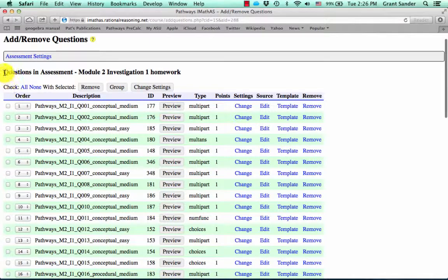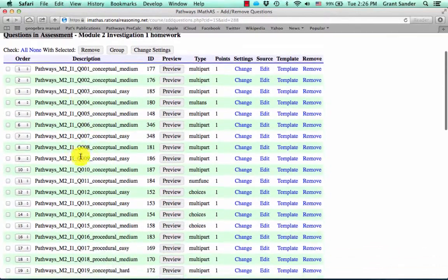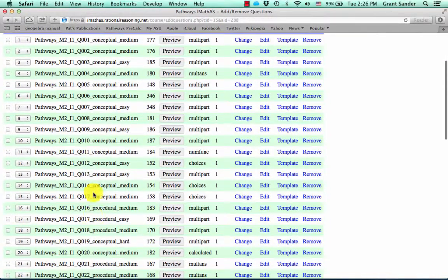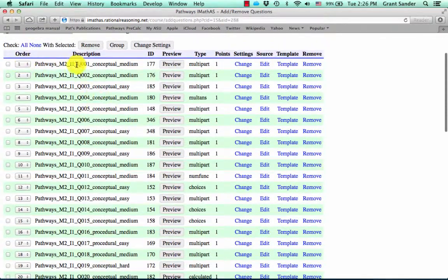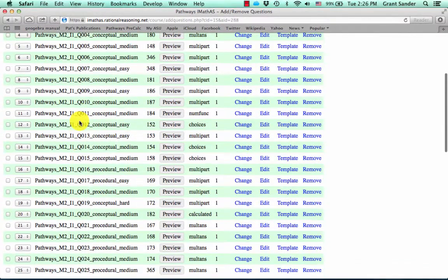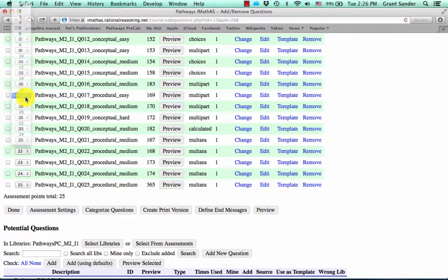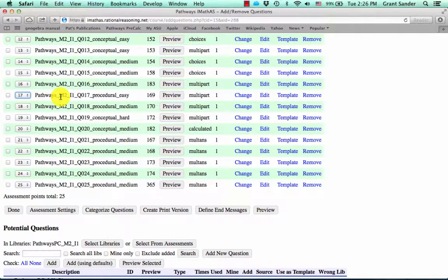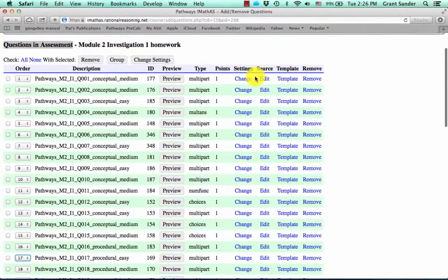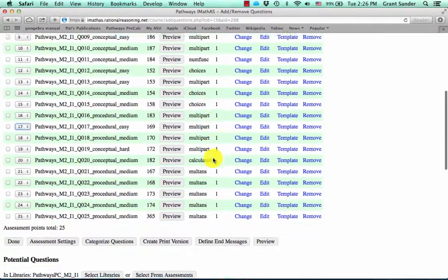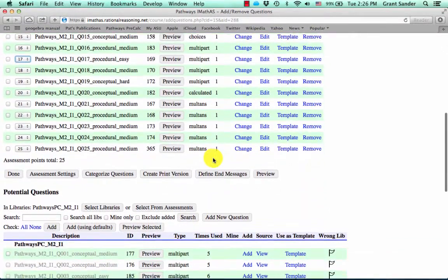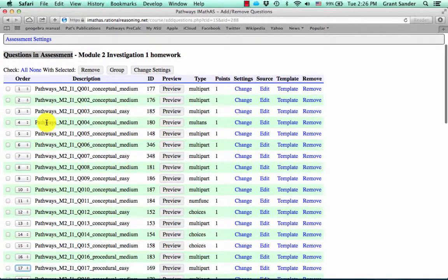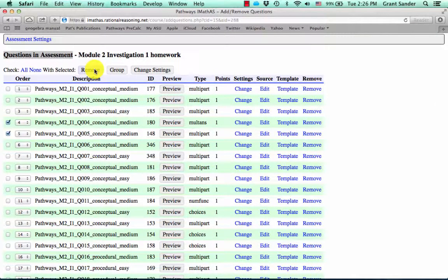So now if we look at this header, it says questions in assessment. And we have this table right here of all the questions that are in this assessment. You can order the problems a little bit and move them around. You can change the settings for this, like if you want one problem to be worth more than the others. And maybe you want to delete some of them. You can checkbox those and remove them from the assessment.